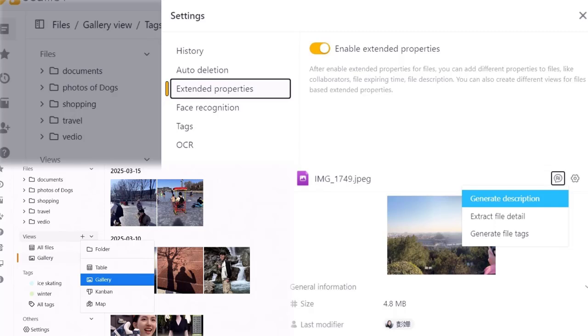Give it a try and see the difference for yourself. C-File is more than just a file management system. It's a smarter way to work.